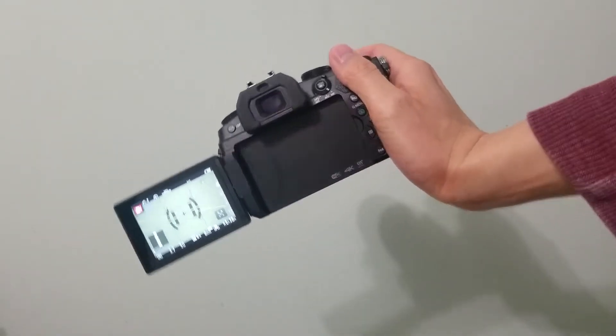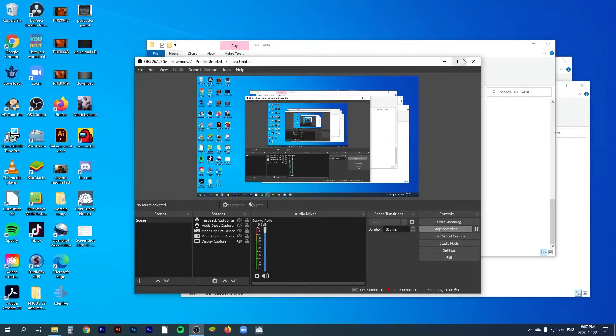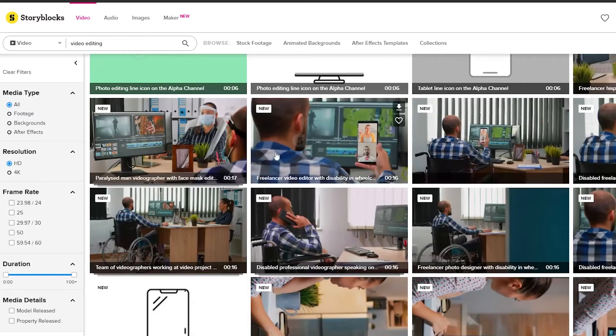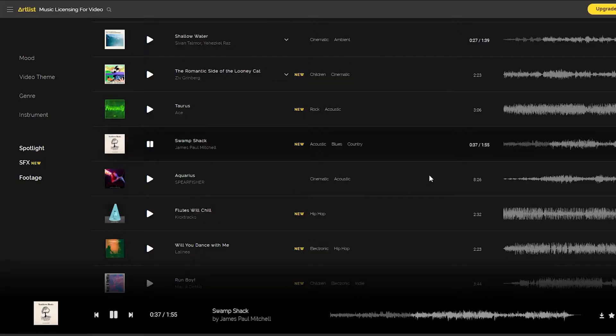Once I'm done I stop recording and check the file to make sure that it's okay. If my video requires b-roll footage I'll start shooting that with my G85 or with my phone. Once I'm finished shooting I will start packing things away — just enough so that it's out of the way and batteries are charging. If my video requires screen recording I will do that with my desktop with OBS. I then start looking for stock footage from Storyblocks that I might need and also look for a good music track on Artlist.